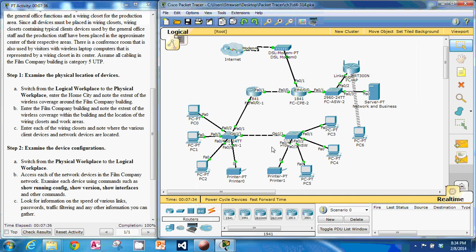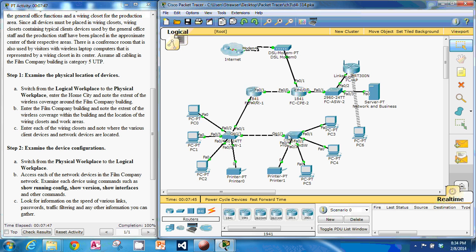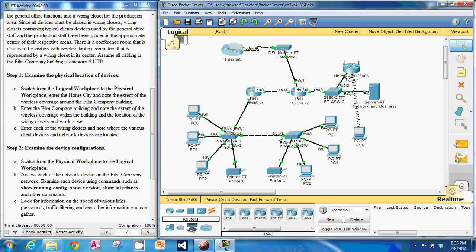We also see how you can tell just by looking right here between these two switches we have these gigabit lines between the two switches but everything else looks like we're on just regular fast ethernet. So that's definitely going to affect it.